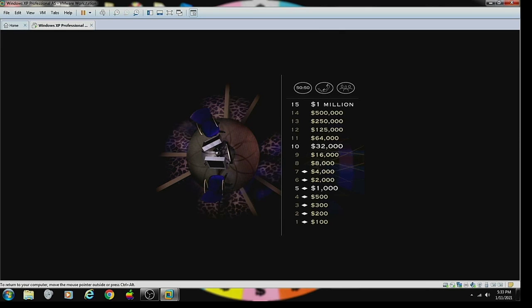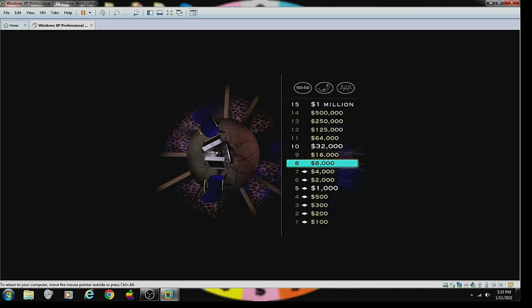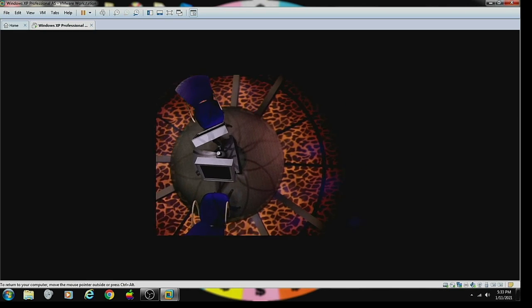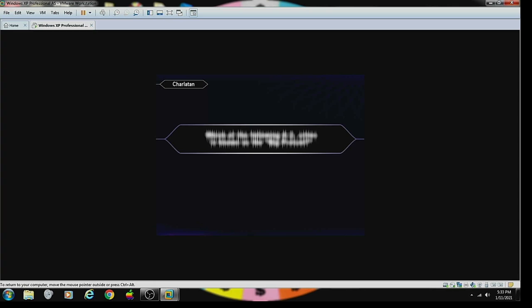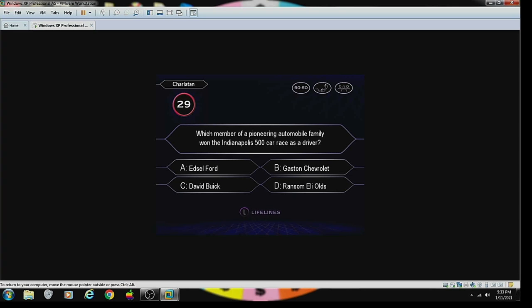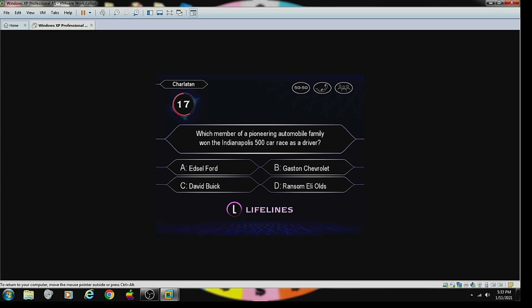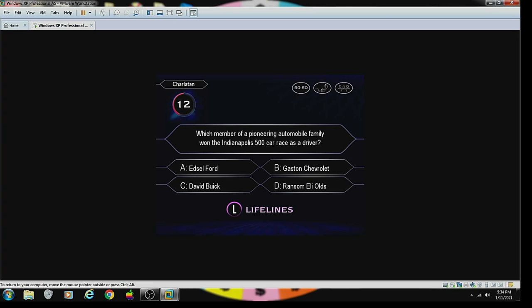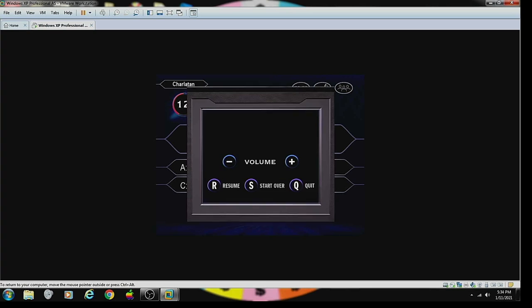Hey, you're one smart customer. But we're not finished with you. Let's see how you do with the $16,000 question. One member of a pioneering automobile family won the Indianapolis 500 car race as a driver.